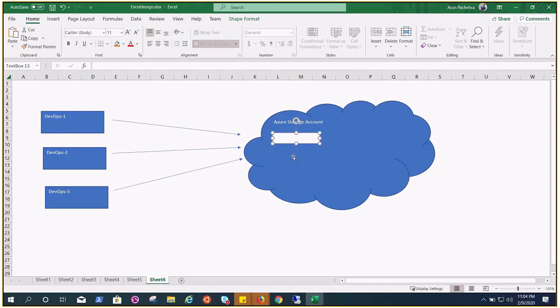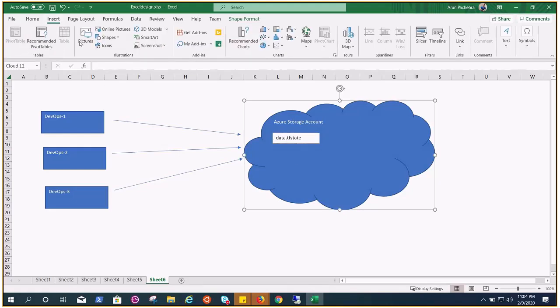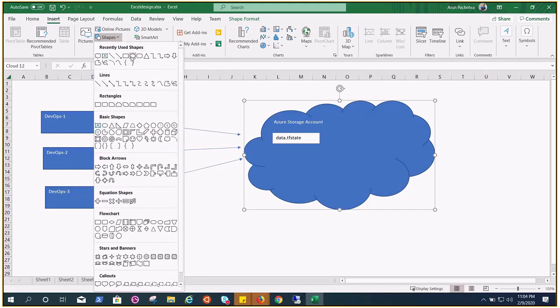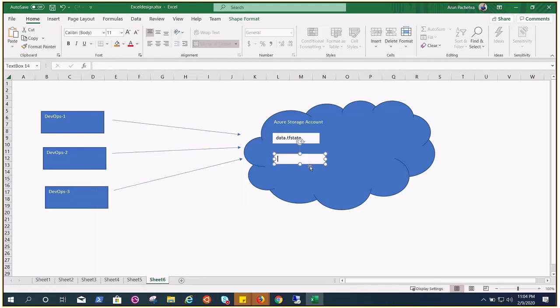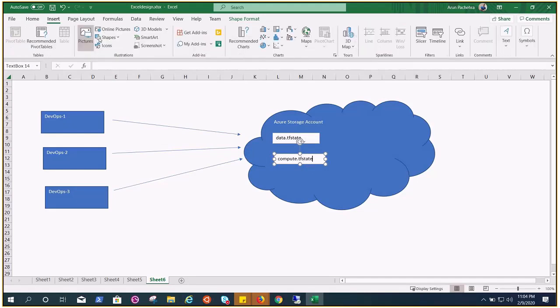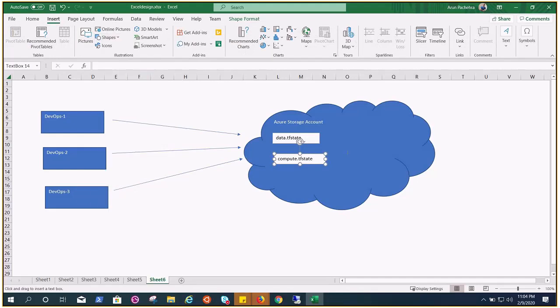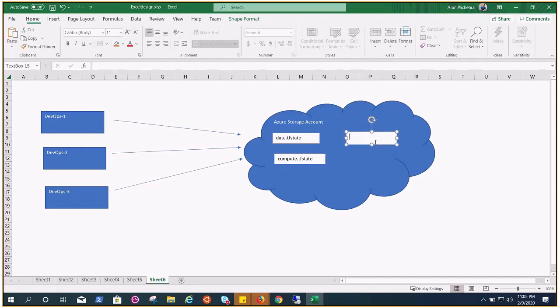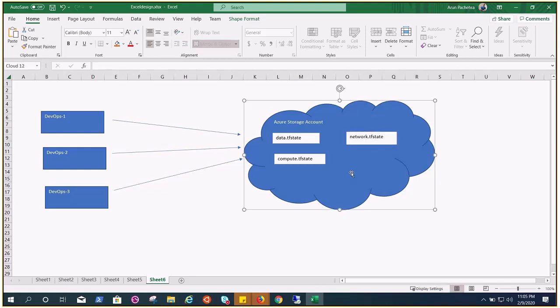Let's suppose this is data.tfstate file. Similarly we would have the other state files as per the code - maybe this is compute.tfstate file, or similarly we may have one more or two more, maybe many more depending on how you have designed your IaC. Let's suppose we have these three different tfstate files.